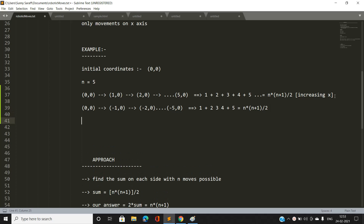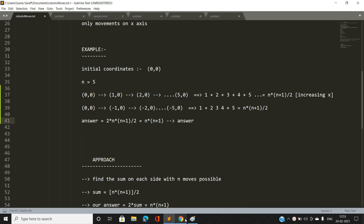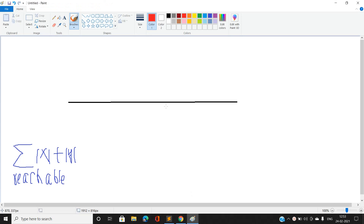So our total answer is 2 × n(n+1)/2 = n(n+1), since we have to find the sum of all reachable coordinate values from both directions.